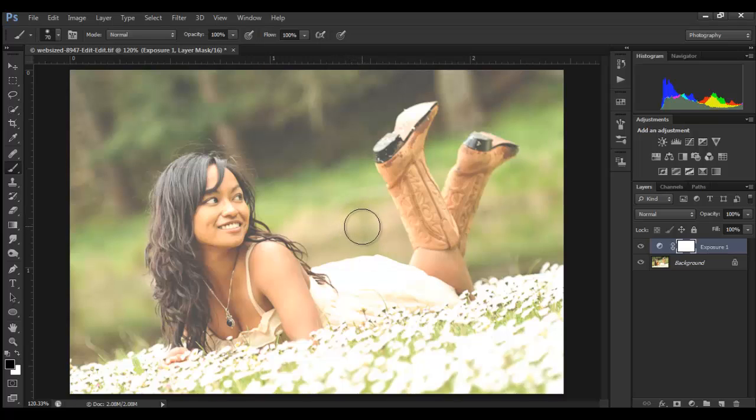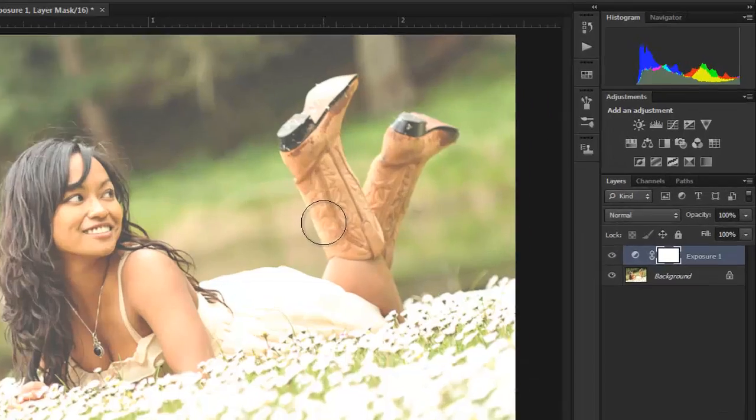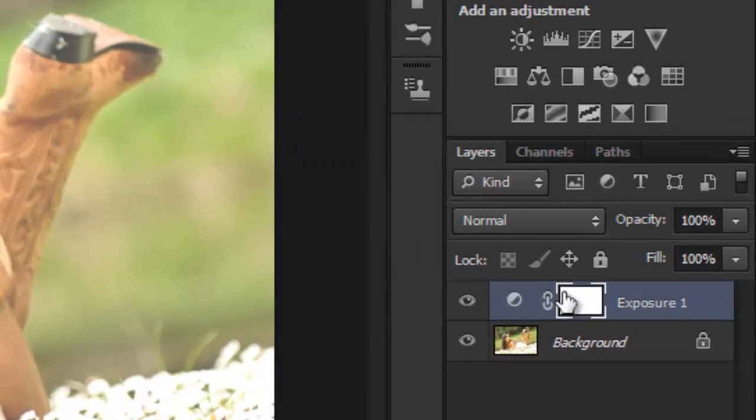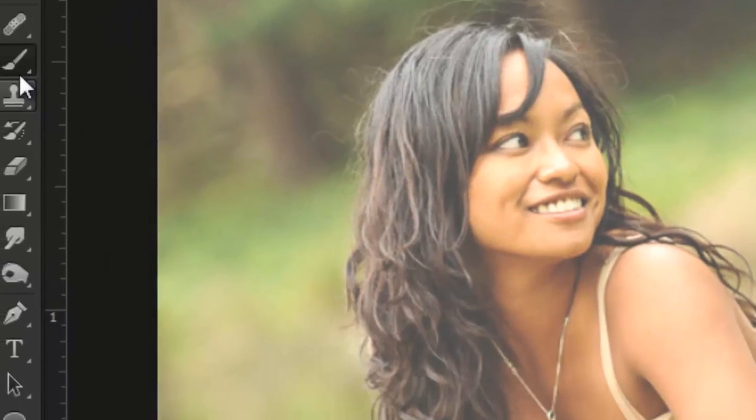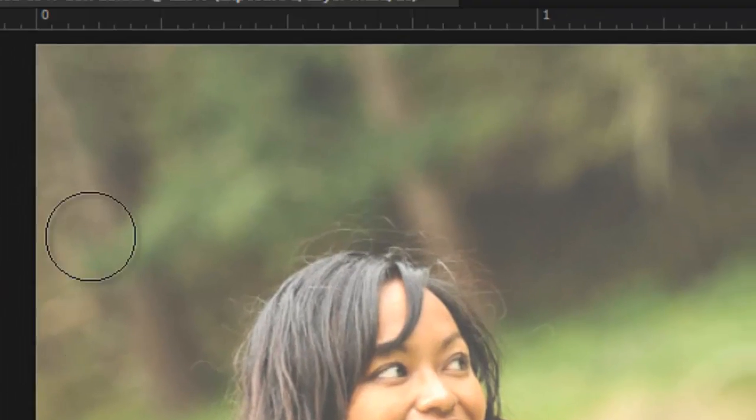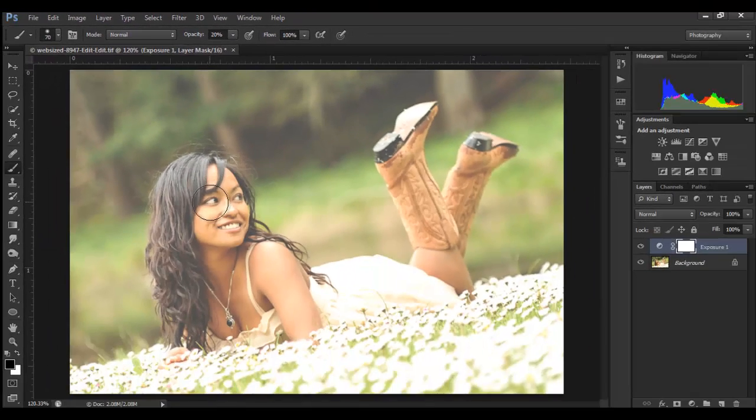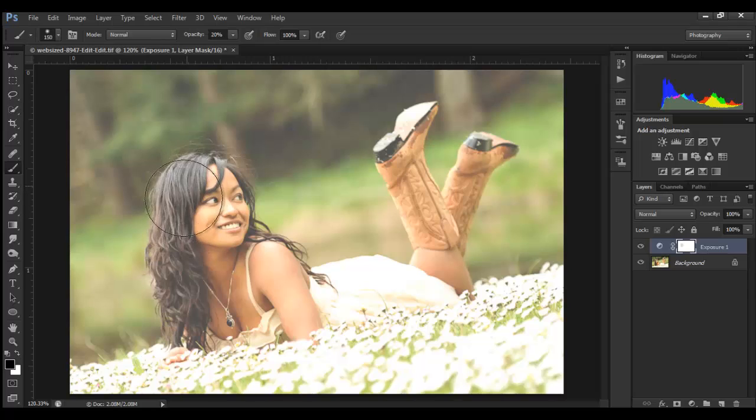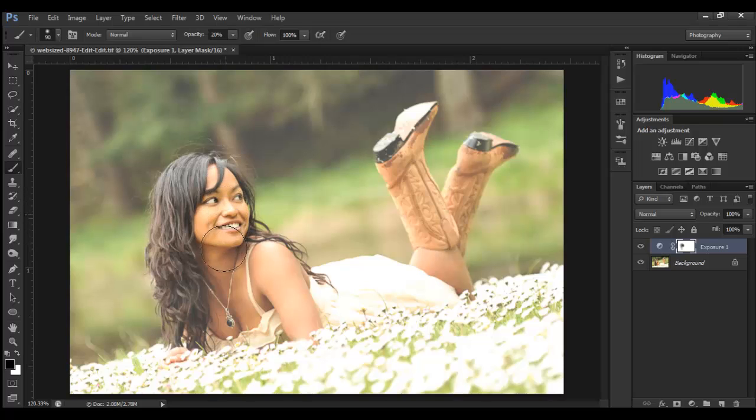If you want to just adjust how much of that effect is applied to certain areas, all you got to do is paint on the mask. Here I have the mask selected, I have my brush and black, and I'm at 20% opacity right now. I'll just paint over her hair—I don't want her hair as much—or maybe I want more detail in the face. I'm just going to paint over that until I feel like I've got the detail that I want to get.